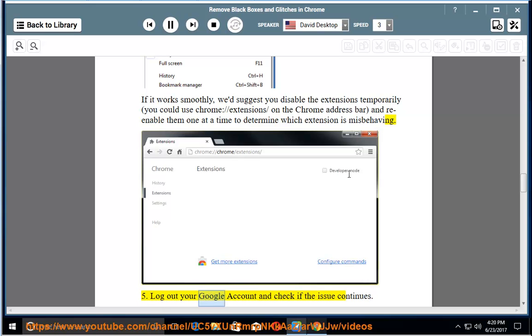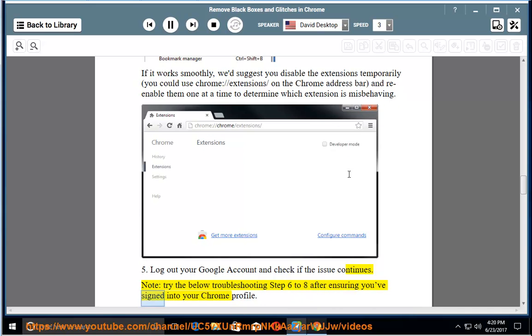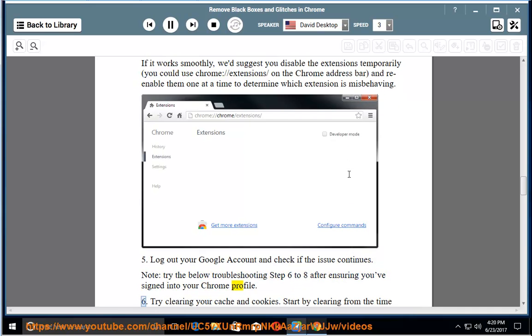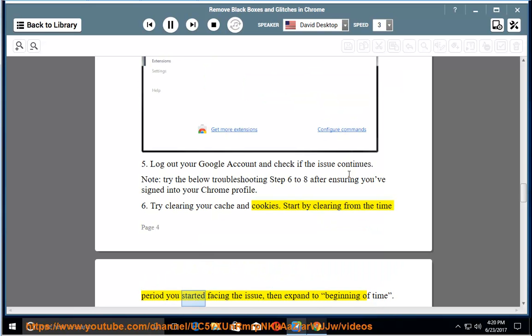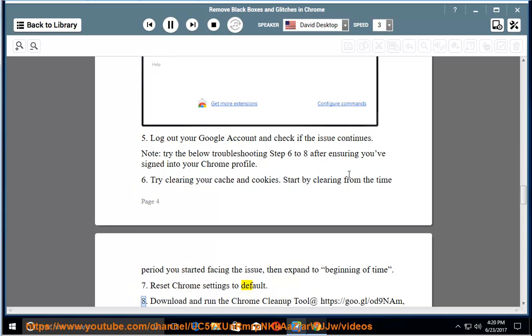5. Log out your Google account and check if the issue continues. Note, try the below troubleshooting steps 6 to 8 after ensuring you've signed into your Chrome profile. 6. Try clearing your cache and cookies. Start by clearing from the time period you started facing the issue, then expand to beginning of time. 7. Reset Chrome settings to default. 8. Download and run the Chrome cleanup tool at https://goo.gl/od9nom.